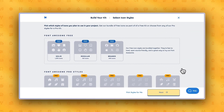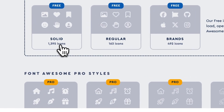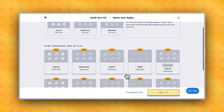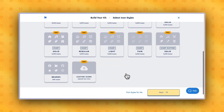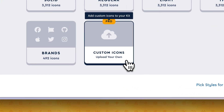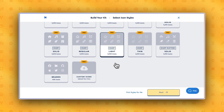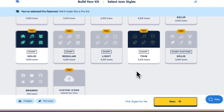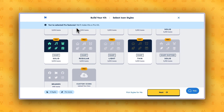The first step when creating a new kit is to decide what icon styles to include. You have a choice between our bundled free styles, which include a selection of icons from our classic styles — solid, regular, as well as brands — and our full pro icon library, which includes thousands of icons in the classic, sharp, and duotone styles. You can also select custom icons if you want to upload your own icons. Once you select the styles you want to use, click Next to go to the next step.